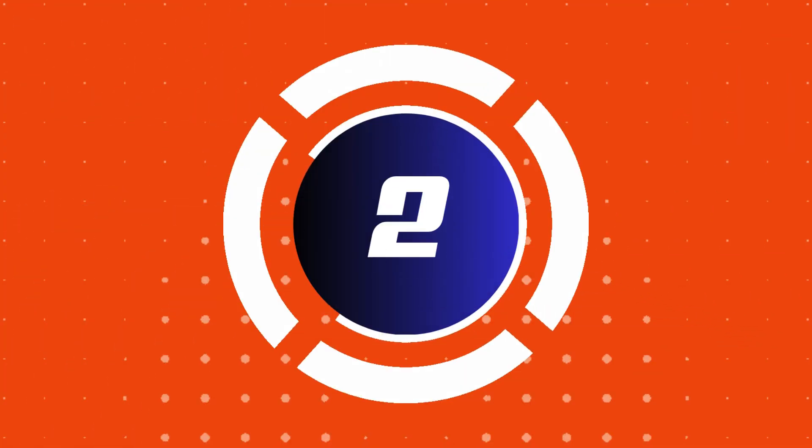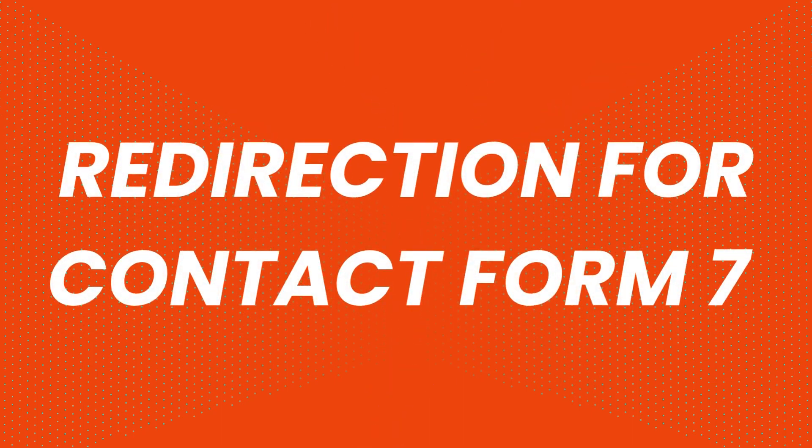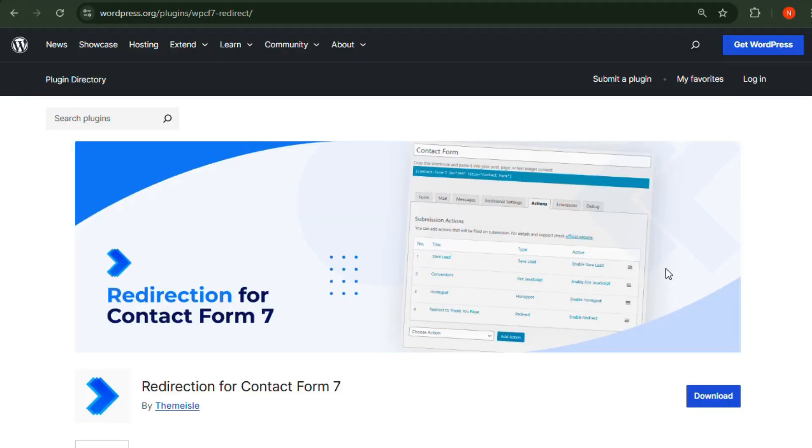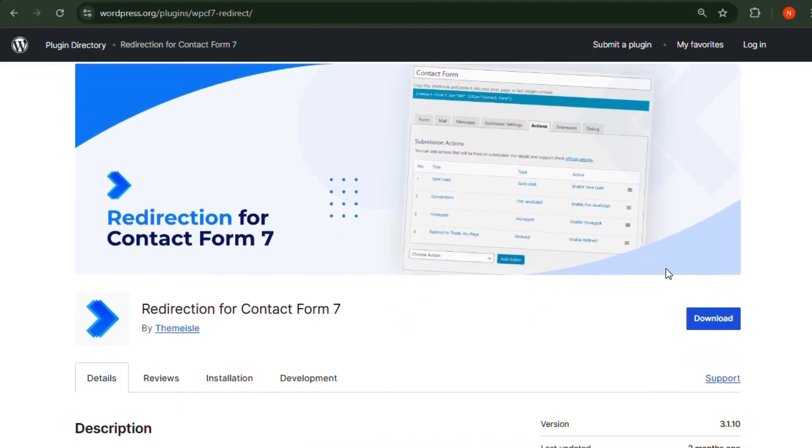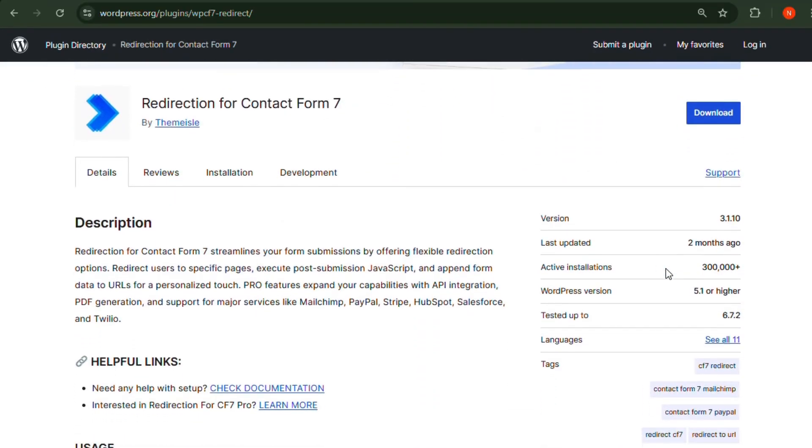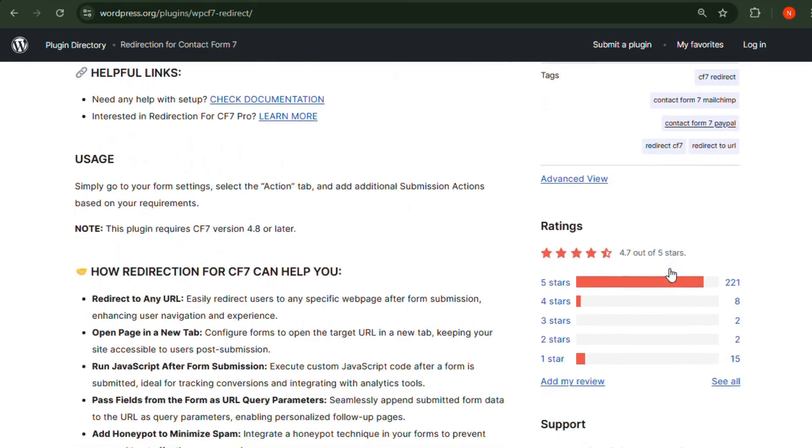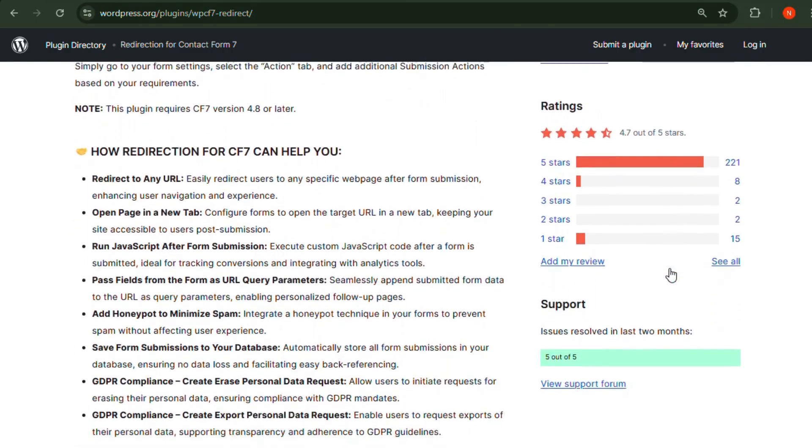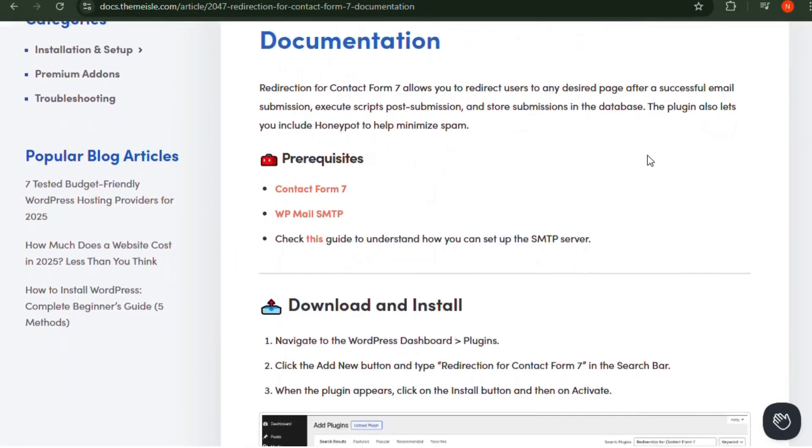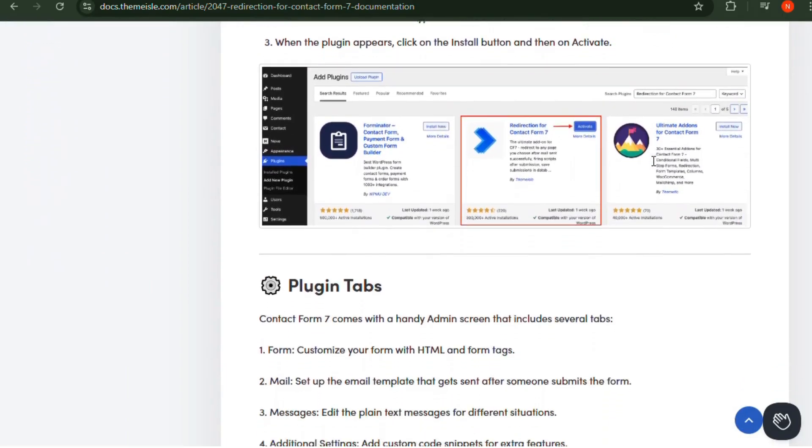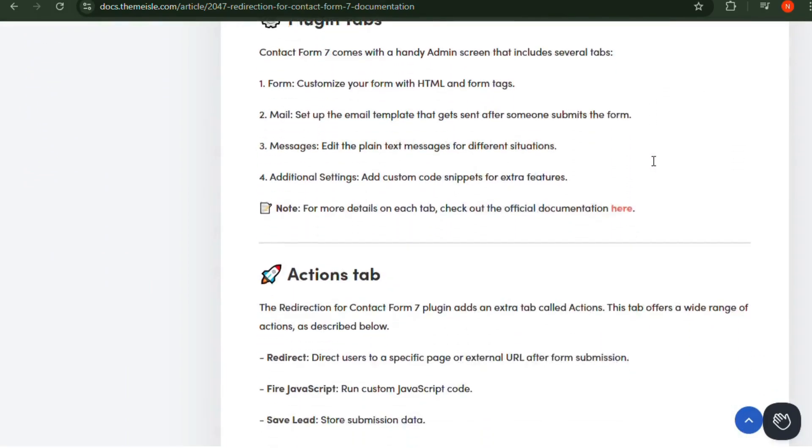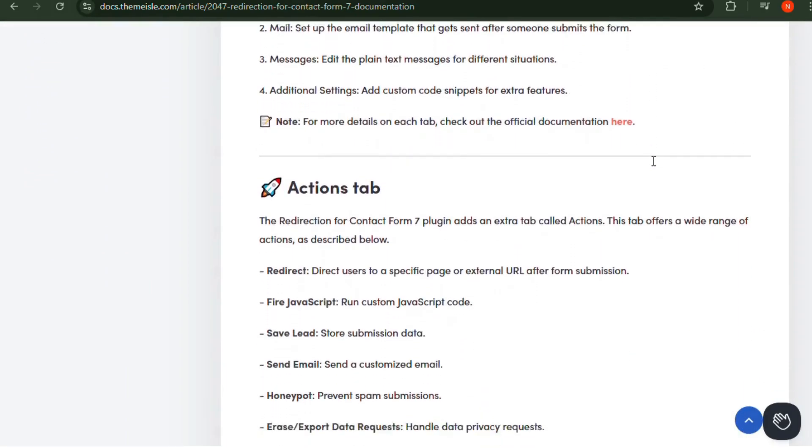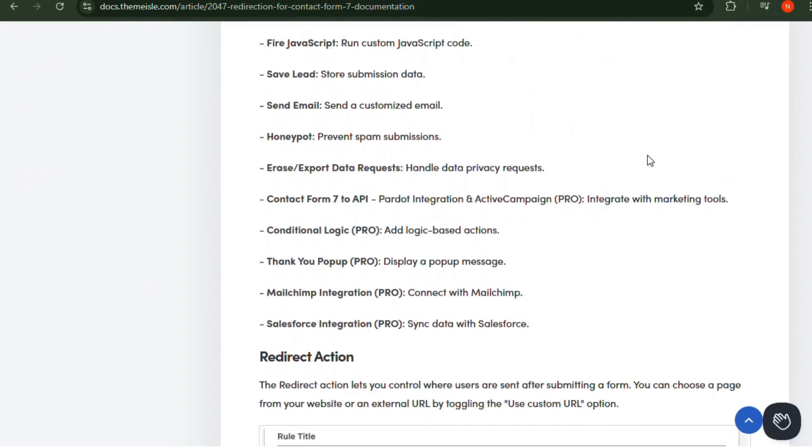Number 2: Redirection for Contact Form 7. If you want to redirect users after they submit a form, this plugin is the perfect solution. Whether it's a thank you page, a download link, or a lead capture page, Redirection for Contact Form 7 makes the process seamless. It also supports query parameters for tracking form submissions.